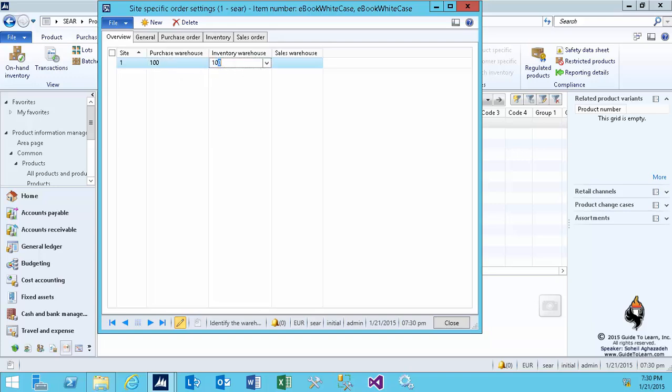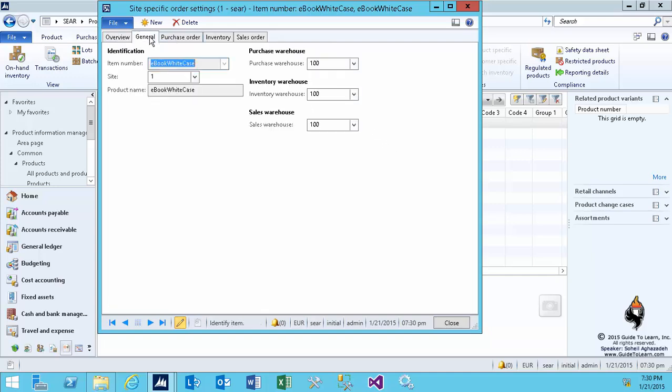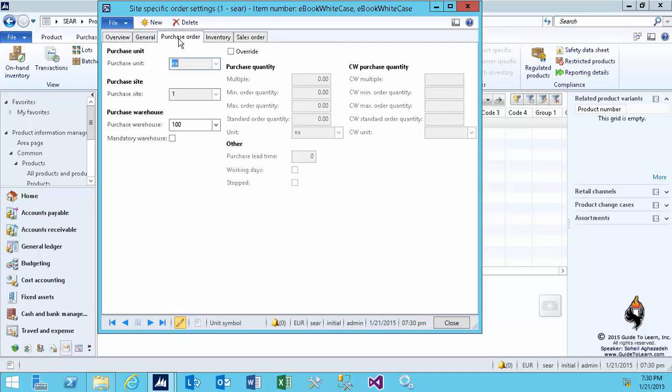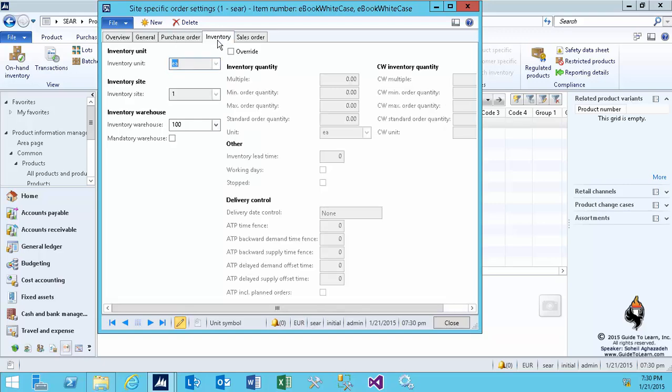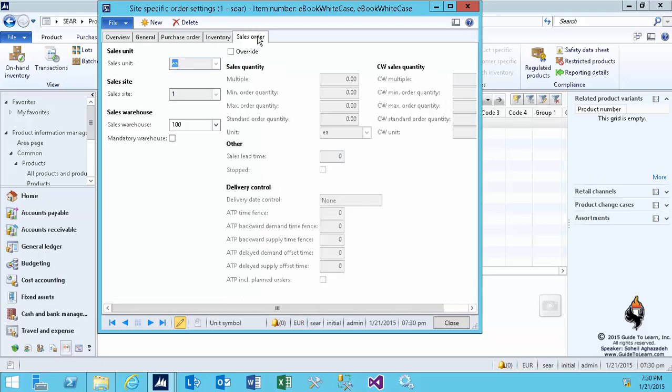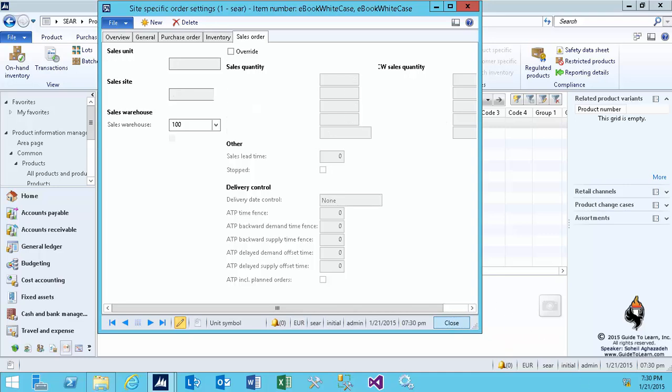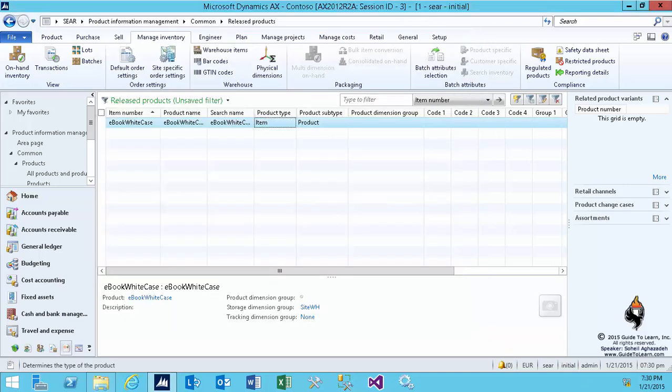Later on, I'm going to use the concept of multiple warehouses to be assigned here. So we start very small and simple and we grow and make it more complicated. Similar behavior if I go back to the purchase order or inventory or sales order, all the information would be inherited from the site, but yet you could overwrite them. There's an overwrite checkbox on every single one of these tab pages. I click Close.